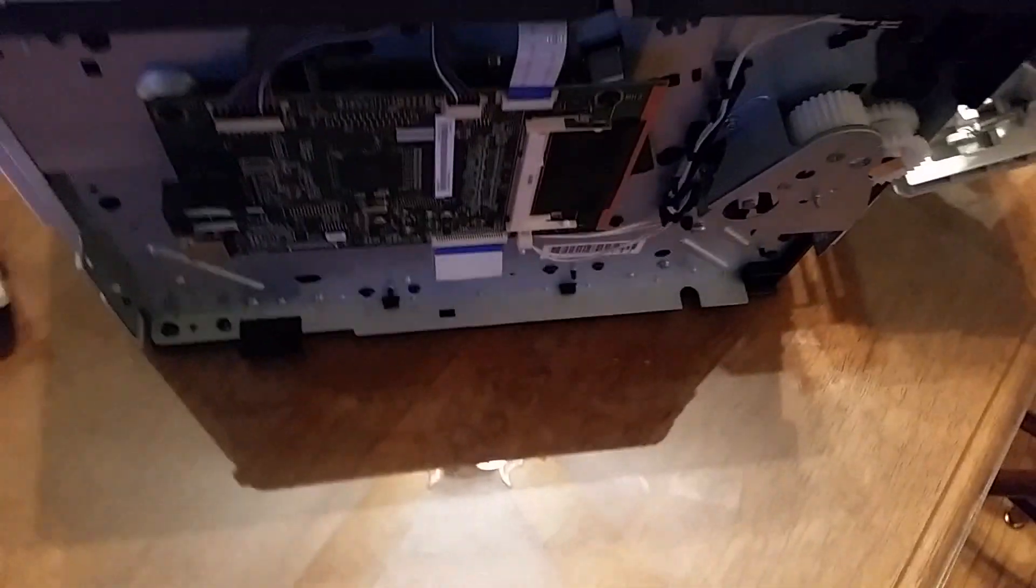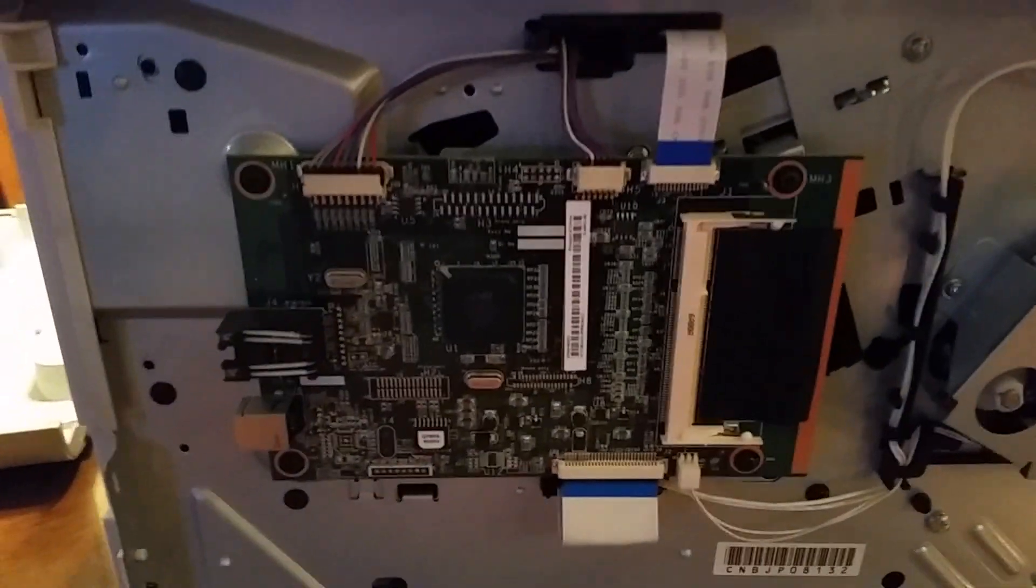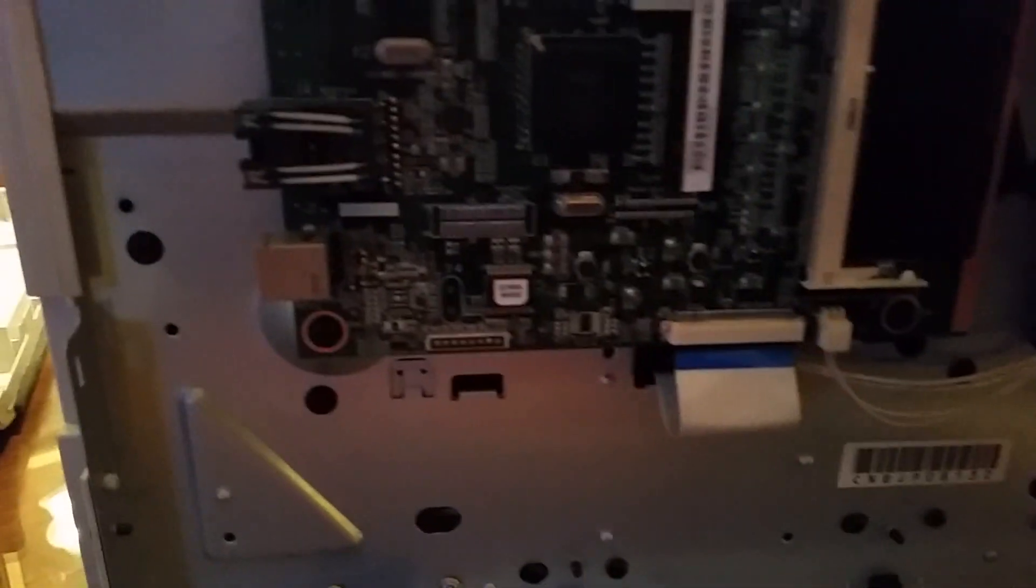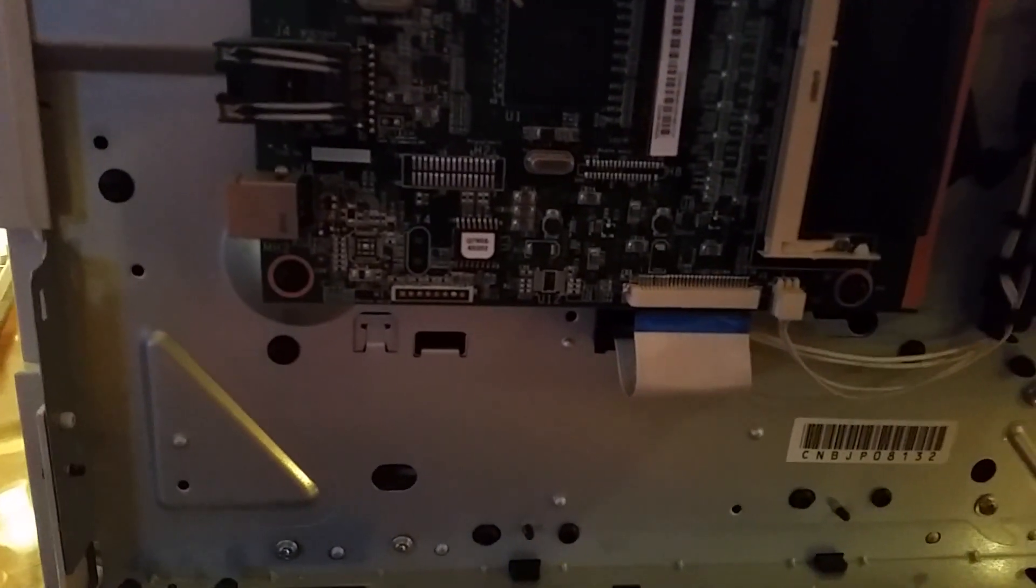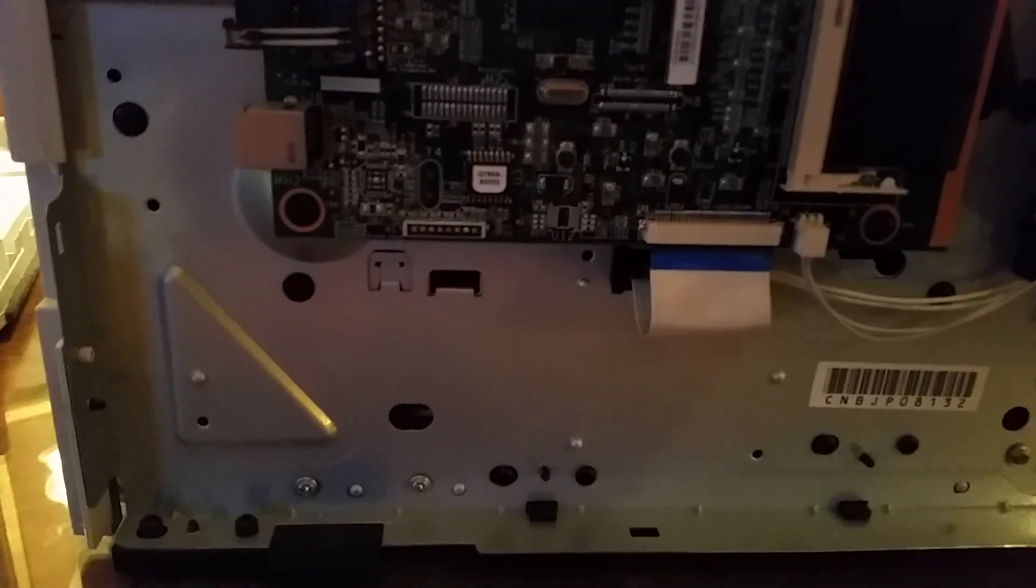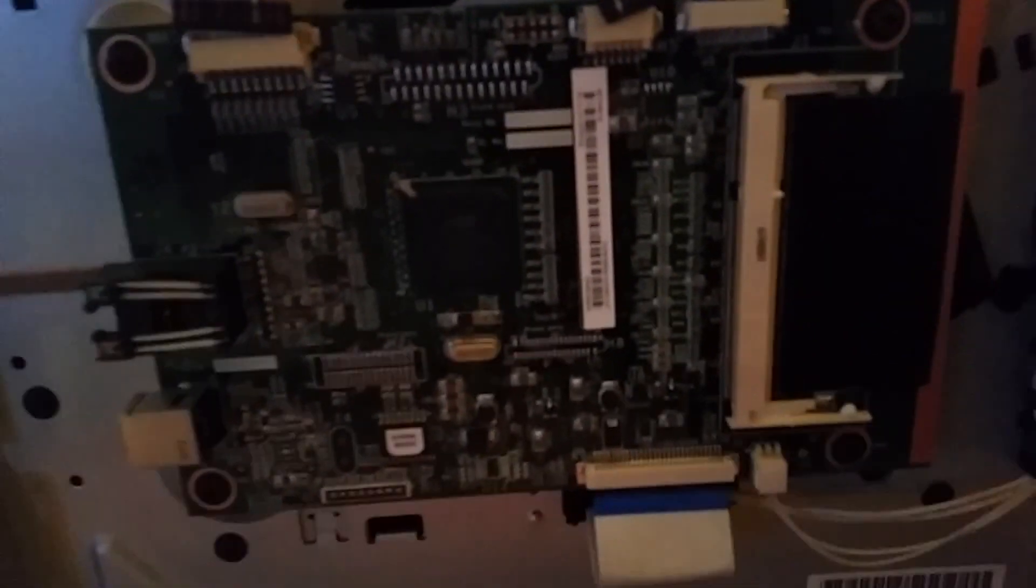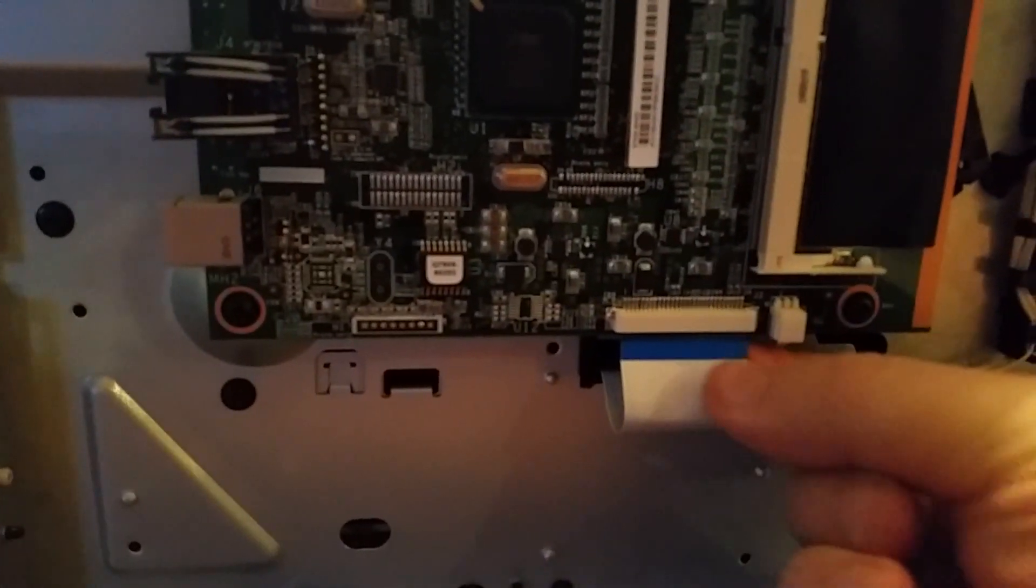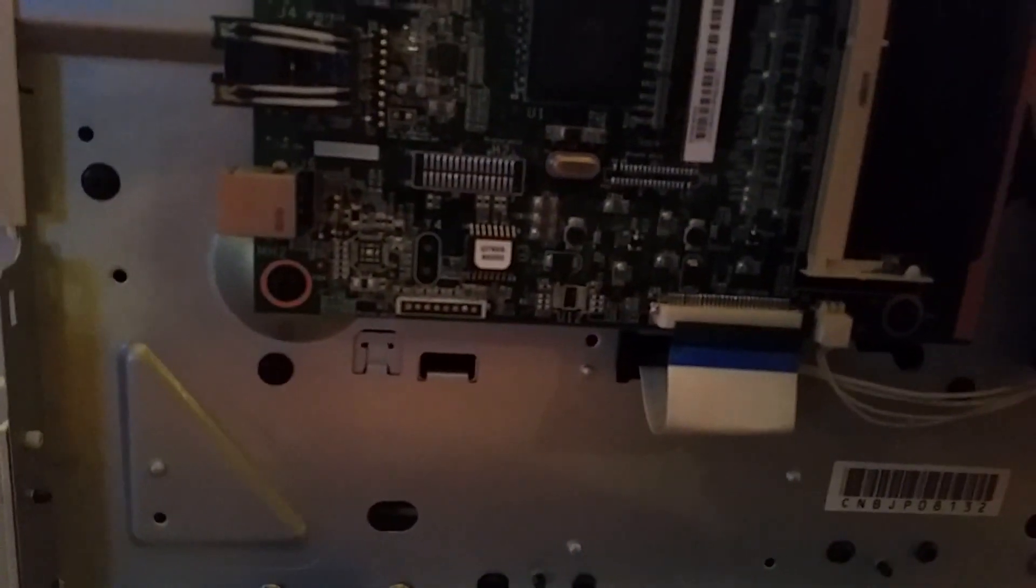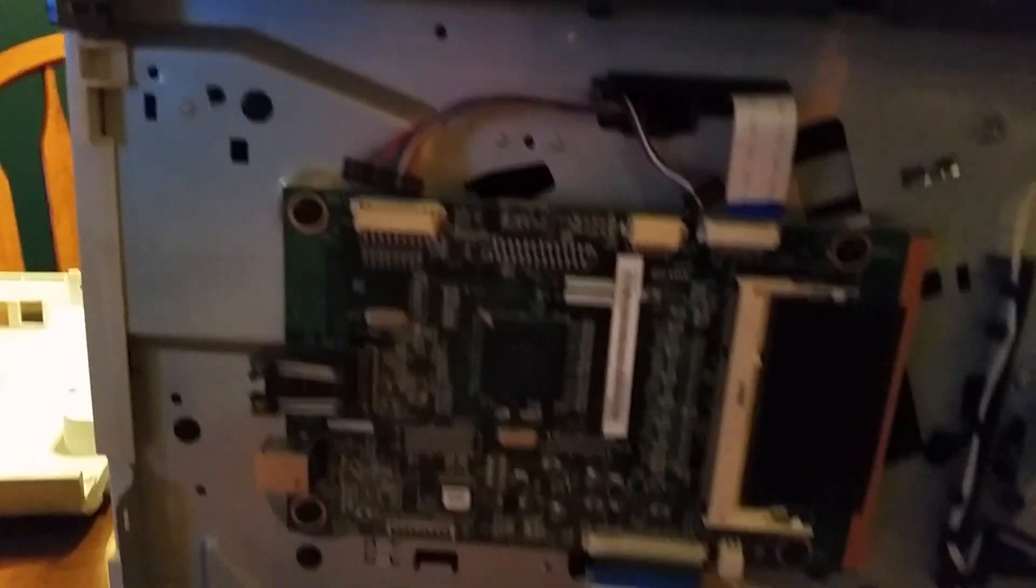So this is the formatter board and they say you just need to unhook it. Apparently just pull them up gently. It doesn't look like there's any latches on these, so they should just pull right up. And then we unscrew it.